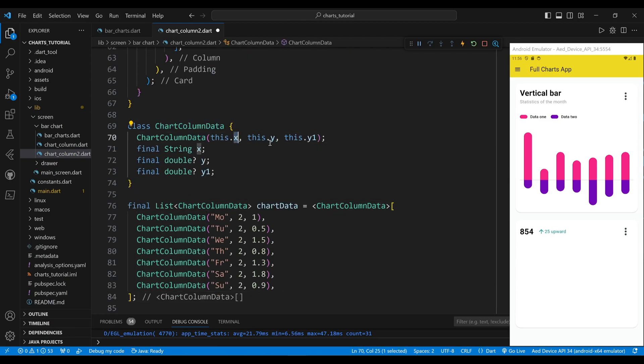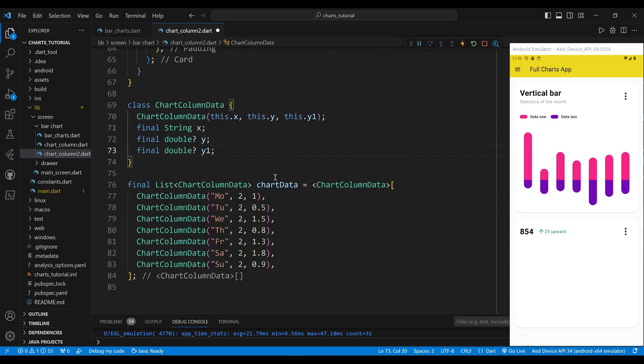The ChartColumnData class defines the data model for the chart. The constructor takes three parameters — x, y, and y1 — and assigns them to the corresponding properties. The x property is a string representing the label for the data point on the x-axis. The y property is a double representing the value for the first series, and y1 is a double representing the value for the second series on the y-axis.